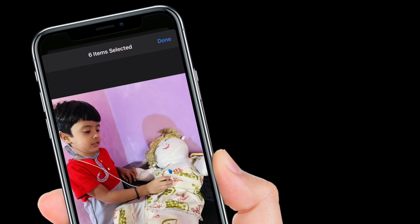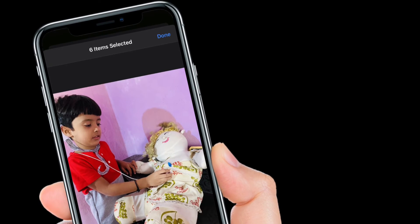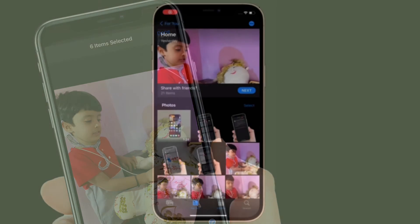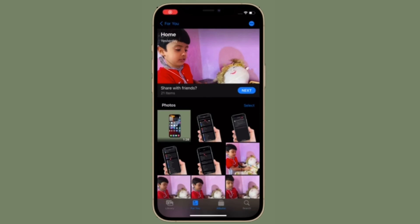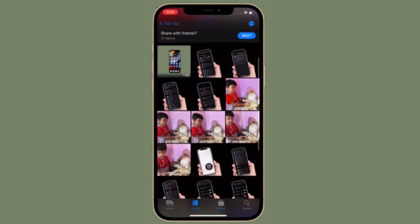In the end, make sure to tap Done in the upper right corner when you are finished making changes, and they will be applied to the memory instantly.